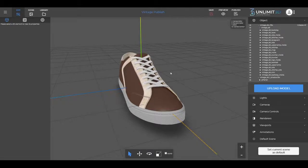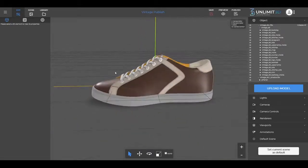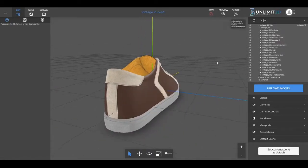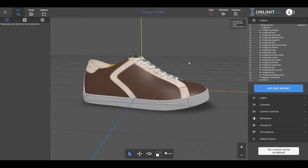Hi and welcome to Unlimited 3D. In this video, we'll explain how you can publish a 3D model.